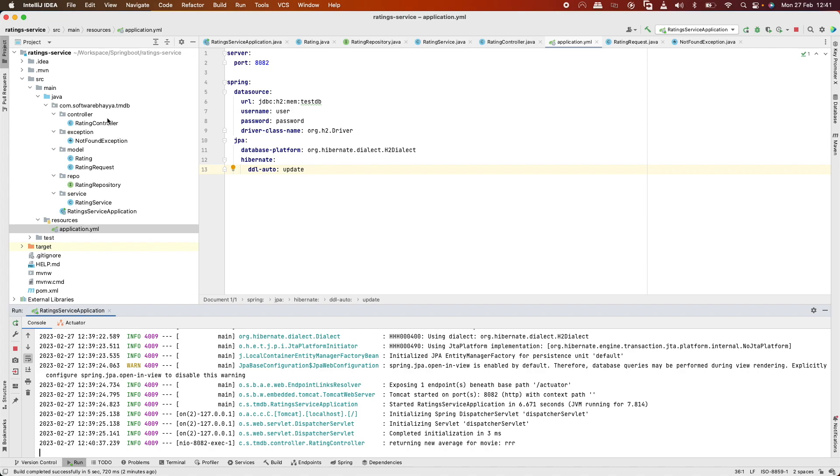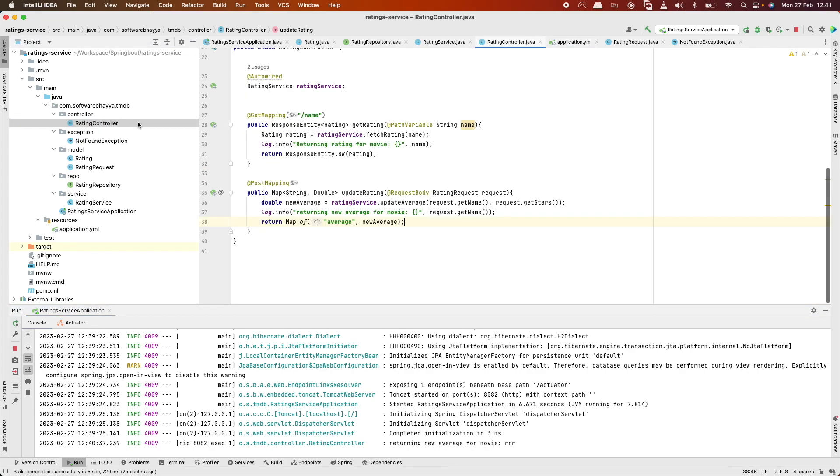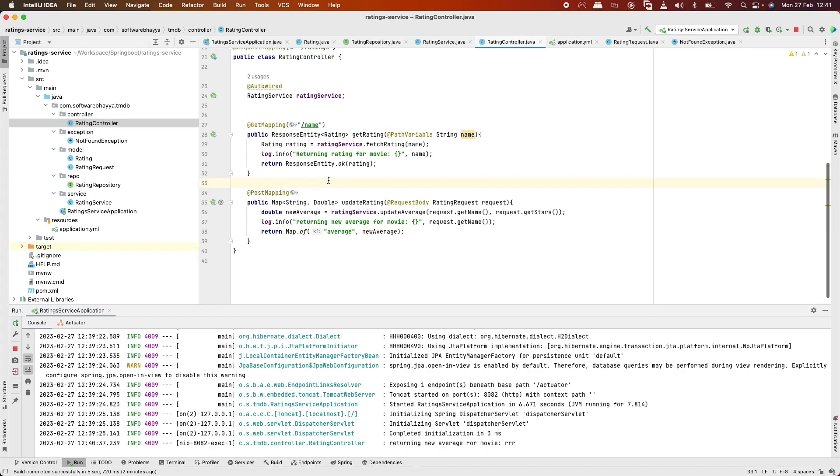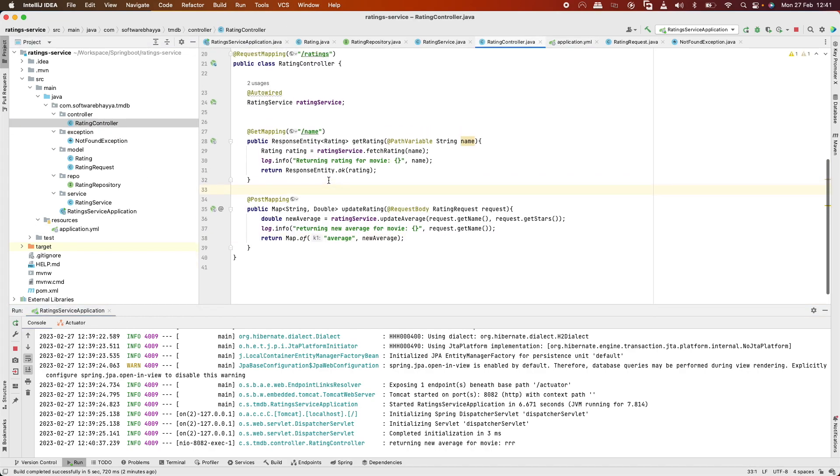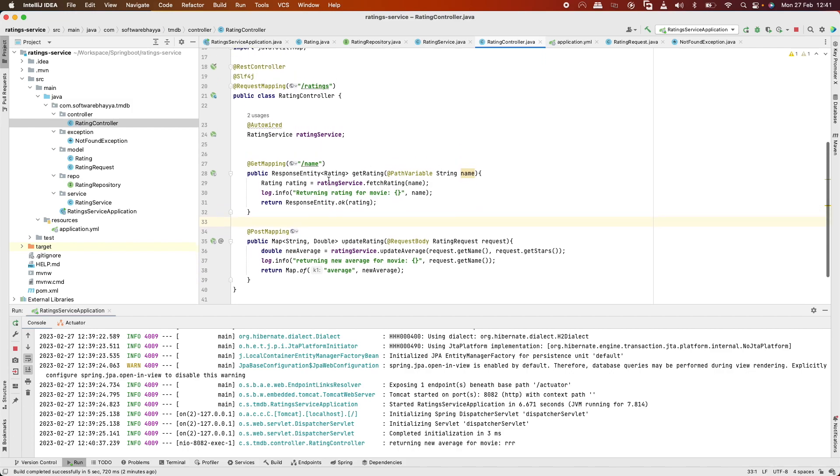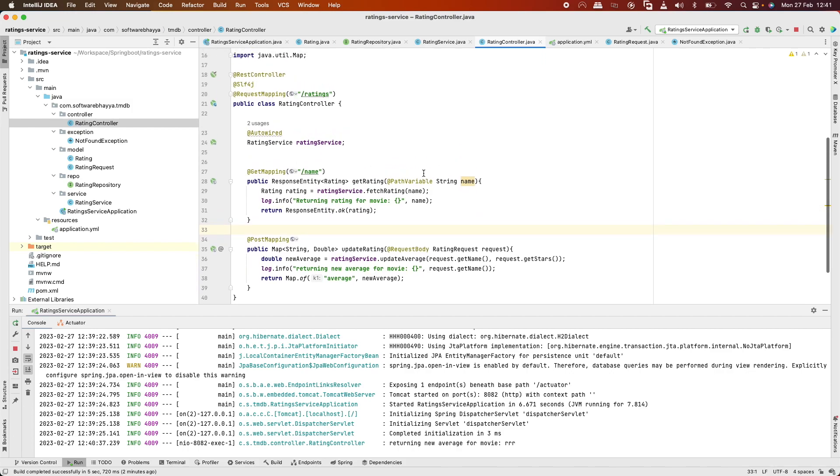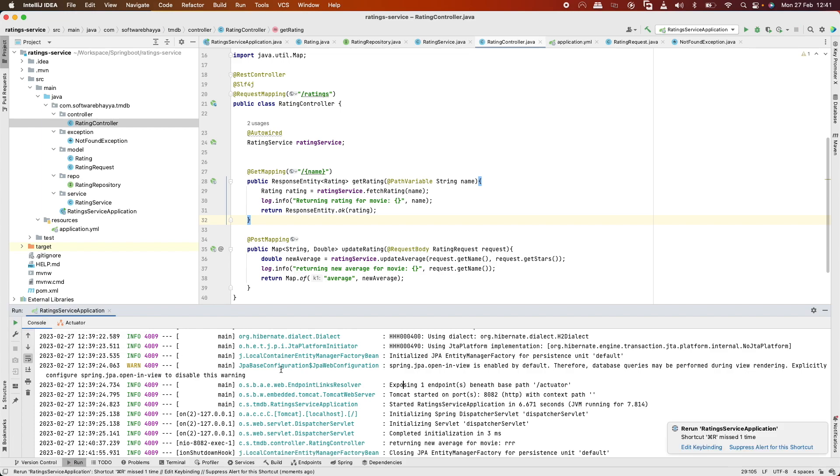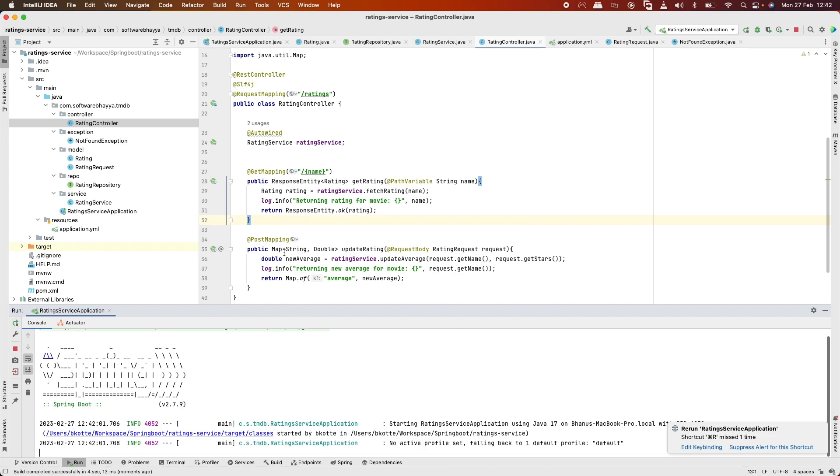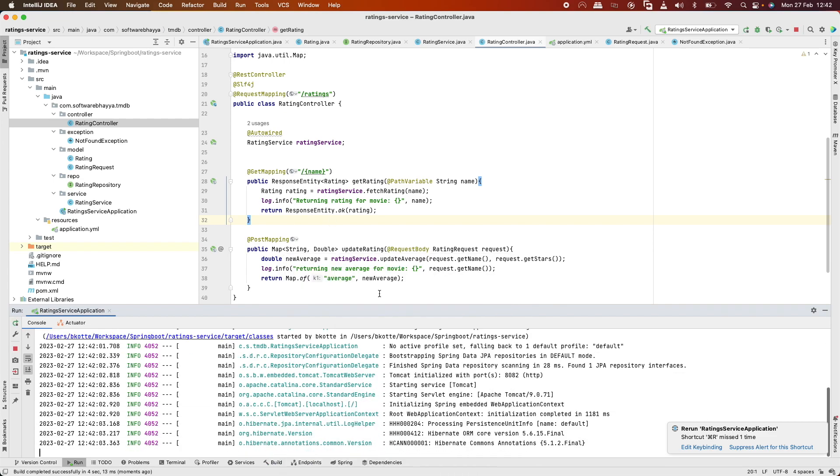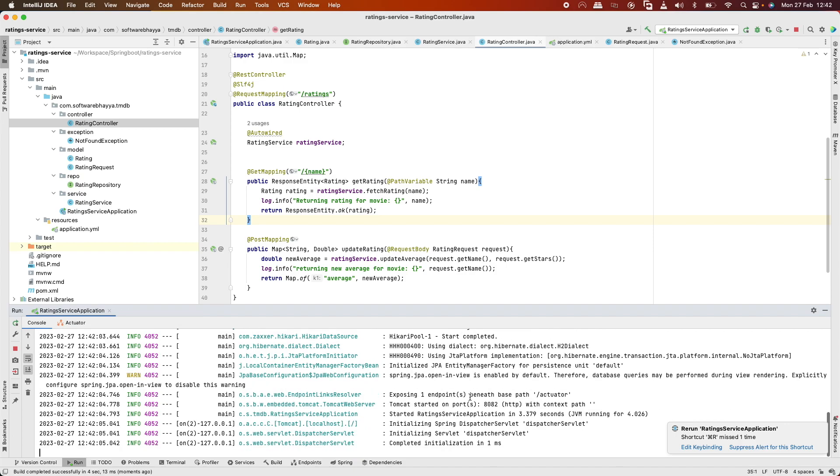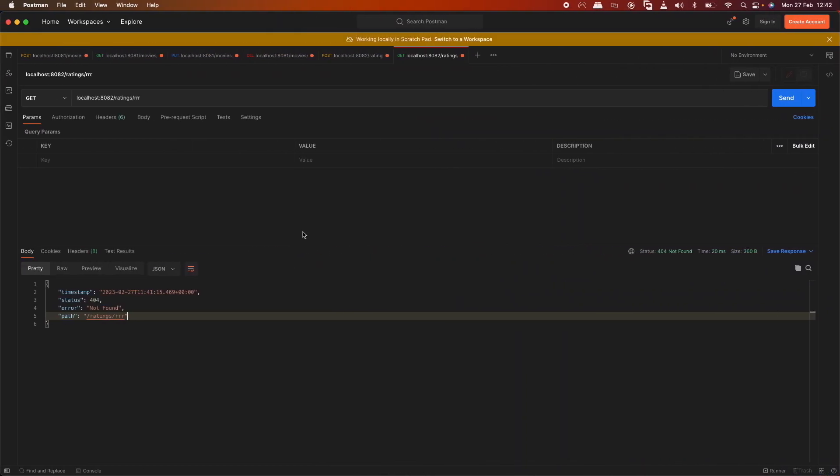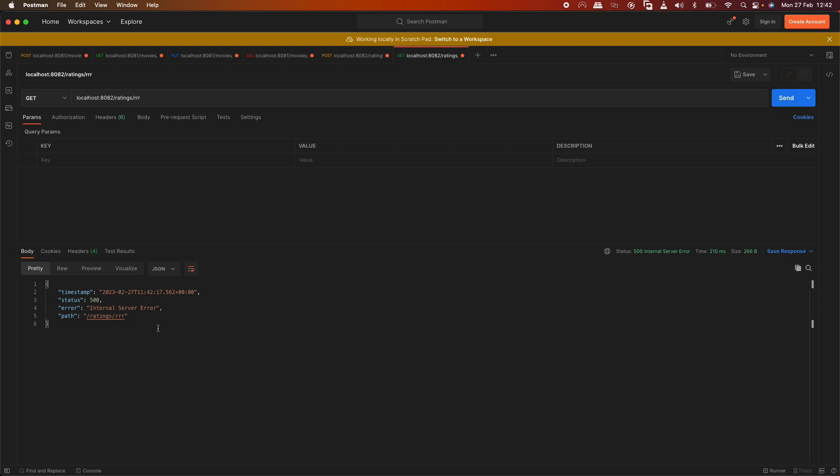We're getting a rating controller error - actually it's a 404 error path. Now it's showing internal server error.